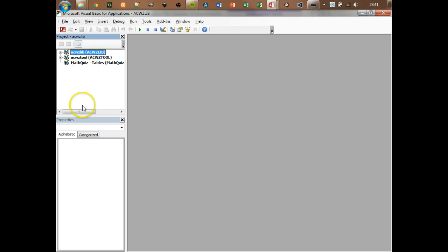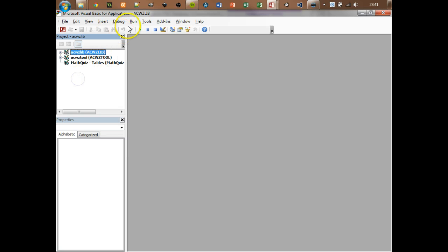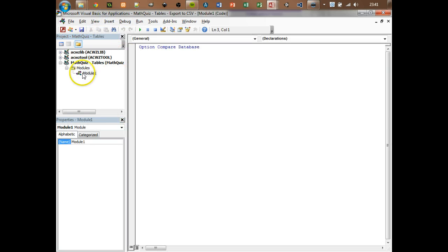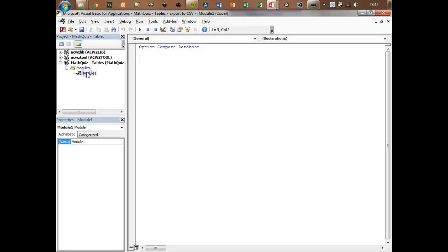If I do Alt+F11 it hasn't actually got our modules. So what I need to do is go up to the module tab - insert module and it creates it. You want to rename that. Sometimes some of the code doesn't work as you would normally expect. I'm just going to call this 'configuration' or 'config', because that's what we're doing here - a lot of our setup.